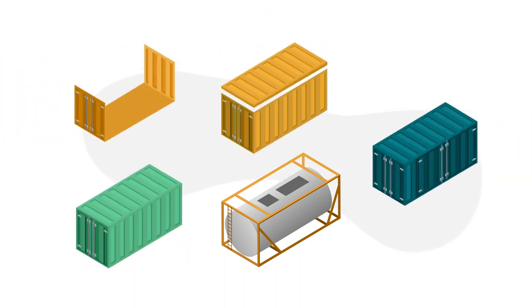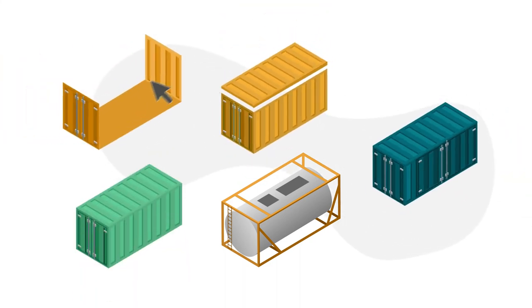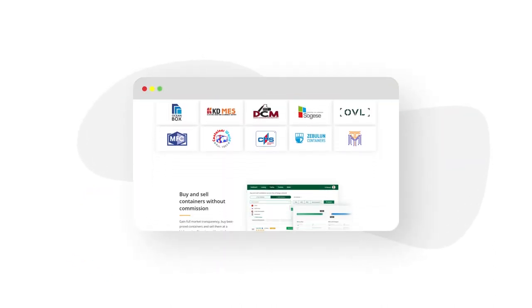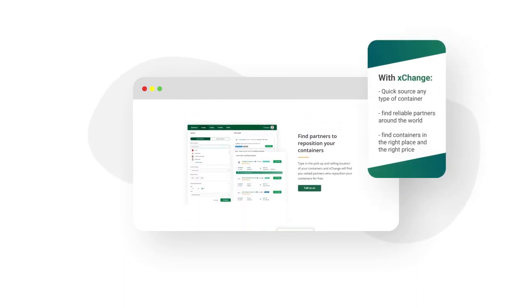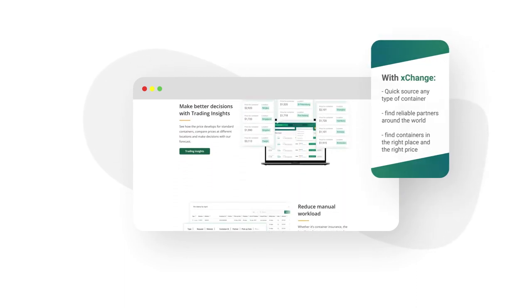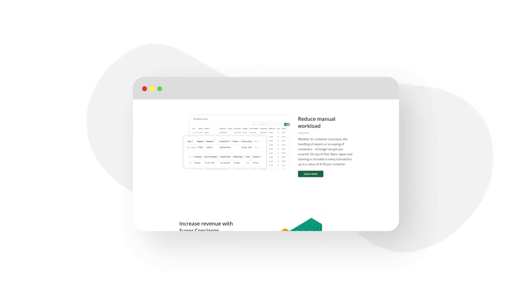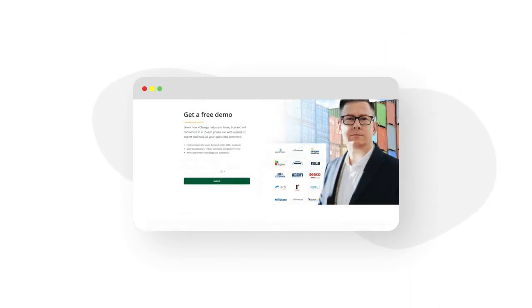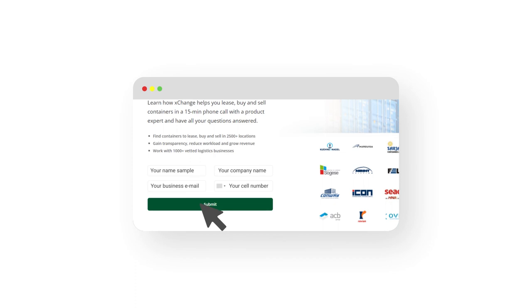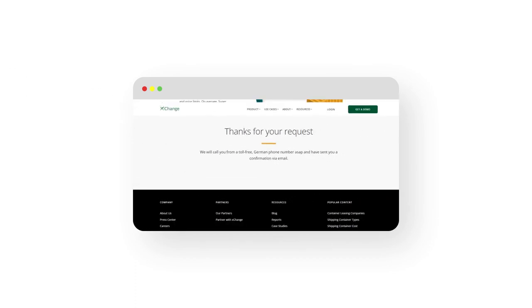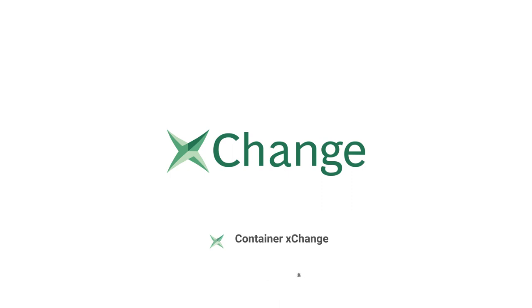Now that you know which container you need, do you know how to find the right one quickly and easily? With Container Exchange, you can buy, sell, and lease any type of container across 2,500 locations, at the price you need. Our neutral online platform connects you with vetted business partners around the world. If you're interested in finding out more, click on the link in our description below and get in touch with our expert team today. And for the latest in industry news and terms, subscribe to our channel below.